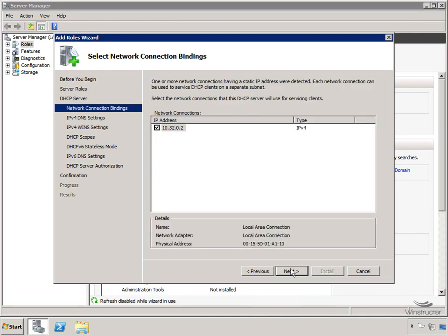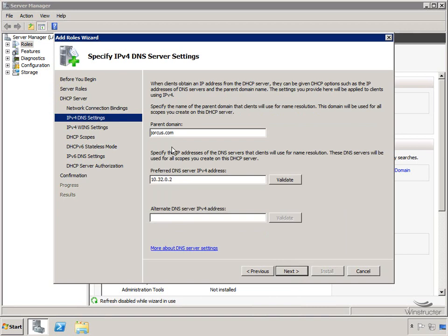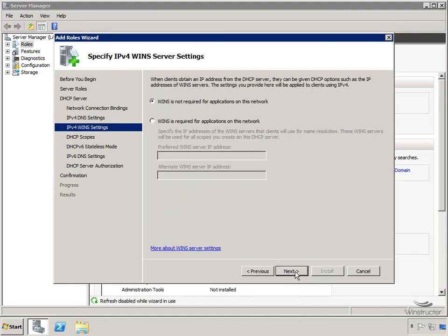We'll need to select which interface this server is going to use for servicing our DHCP requests from clients. I've only got one network card anyway, so there's nothing to do here - just ensure the box is checked. Here's the domain we'll be installing this DHCP server to, jorcus.com, and the IP address of the DNS server. We could validate this to make sure it's a valid IP address for our DNS server, which it is. We're not going to use WINS - it's definitely not required for WDS.